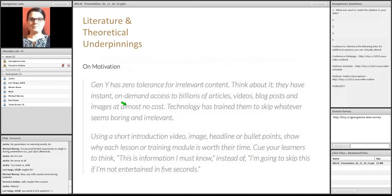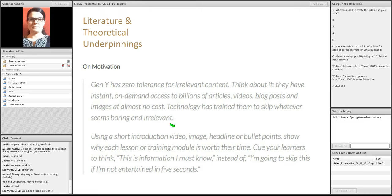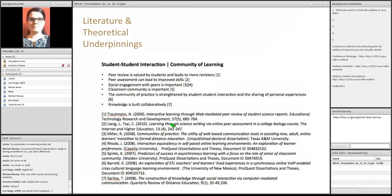Also, millennials or generation Y, depending on where you look, you'll, you may see them being used as separate terms or as synonymous terms. They want the content to be relevant. So, it's important to provide an introduction to any video, to use headlines, and basically to show why the students would want to consume that type of content.